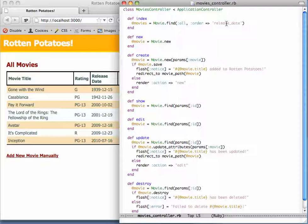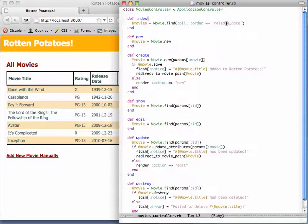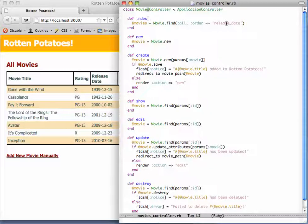This is another example of Rails using convention over configuration. In particular, unless we specify otherwise, after executing a controller action, Rails is going to look for a view whose name matches the name of the action, so in this case index, and which is located in a subdirectory for the same resource as the controller controls.